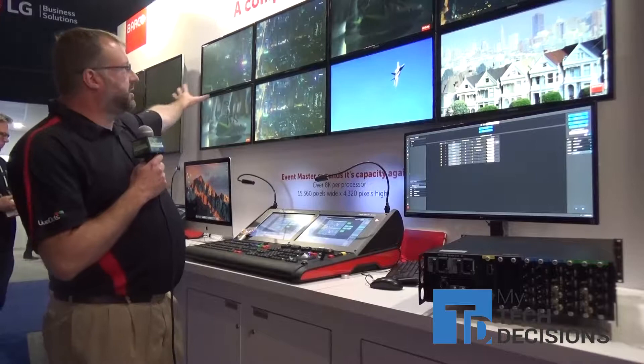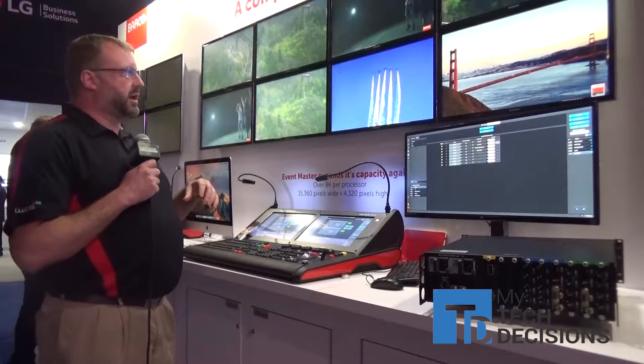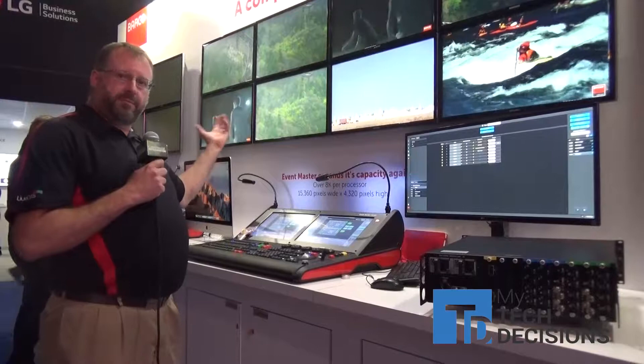In addition, 6.0 brings in a couple of new functions. One is the ability to do a program-only mode. In program-only mode we double our canvas size, so a single E2 can handle 40 megapixels, up from 20 in preview-program mode. When we link two E2s in program-only mode that gives us a total of 40 megapixels of canvas space to work with.